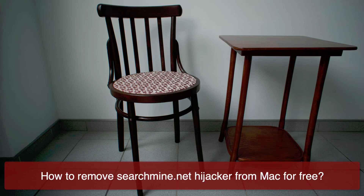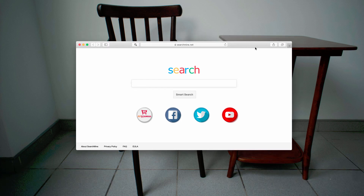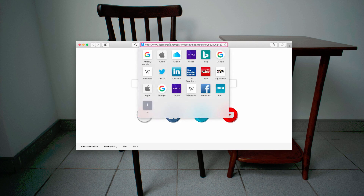Ladies and gentlemen, good afternoon. Today my video guide is about manual and automatic removal of the searchmine.net browser hijacker. First of all I'll explain how to remove it manually, and then I will explain how to remove it automatically with the help of reliable security software for Mac.